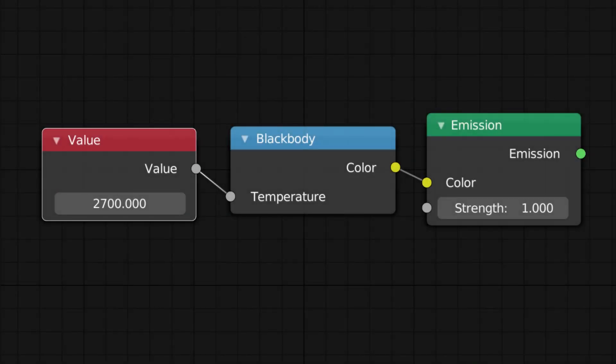Hello and welcome back. In this video I'm going to show you what the blackbody node is and why you should use it if you want more accurate lighting in your scene.